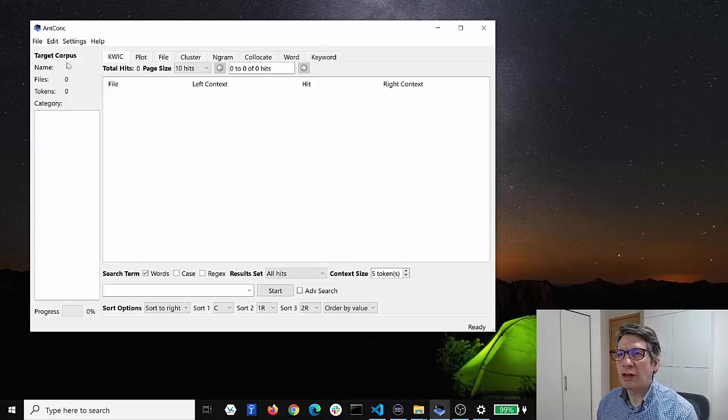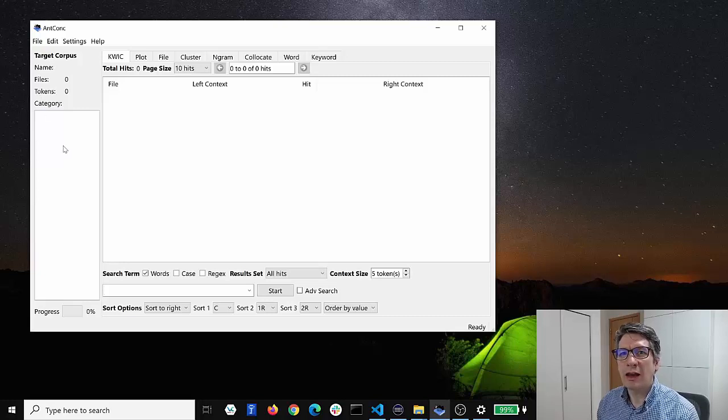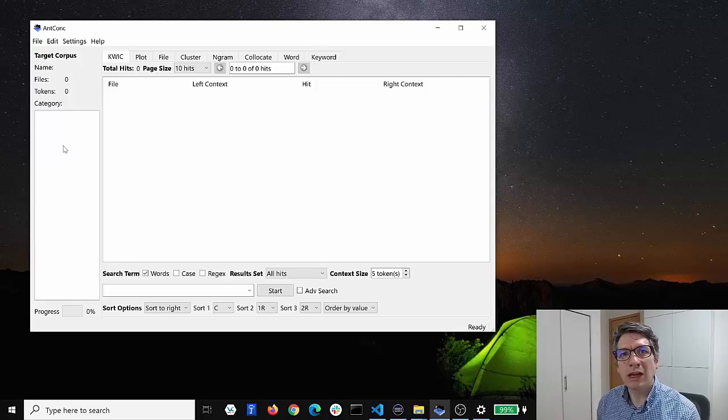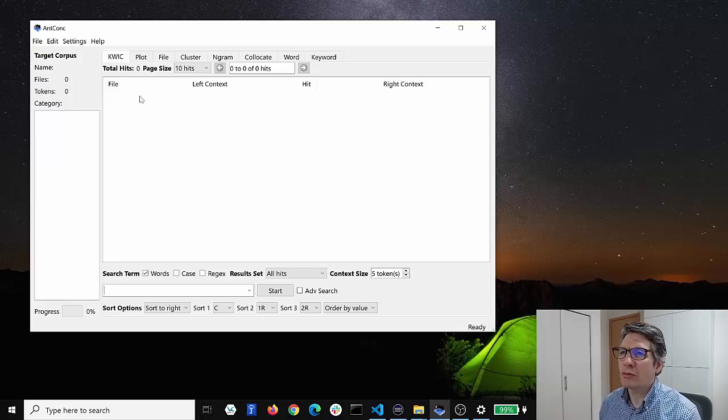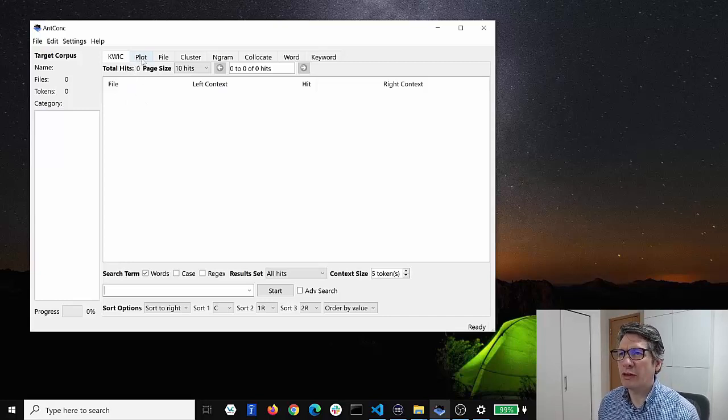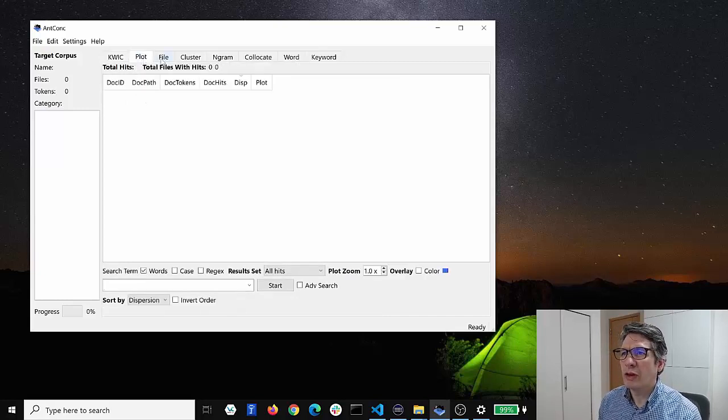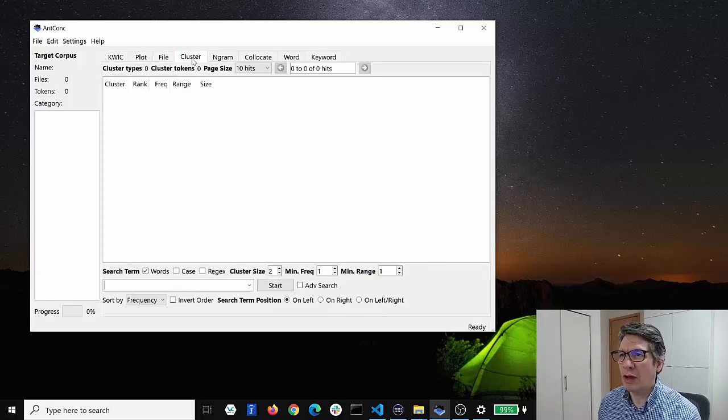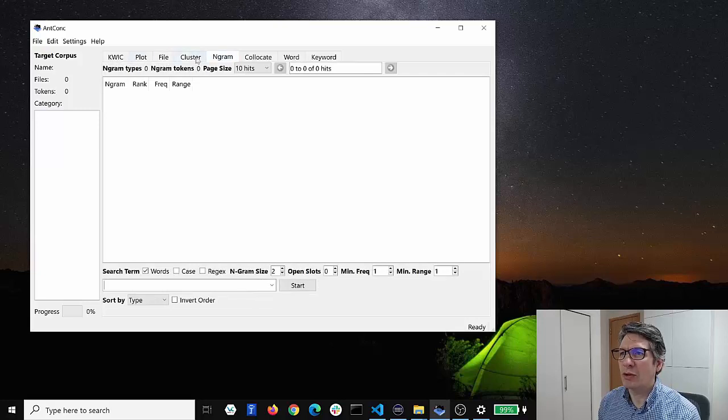Here on the left you can see where the target corpus will appear when you load in data later, and on the right you can see various tabs that show some of the tools that AntConc has available.